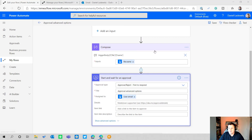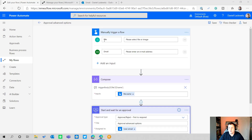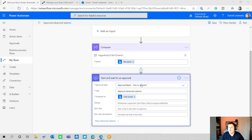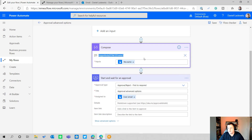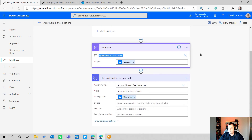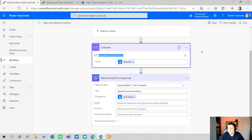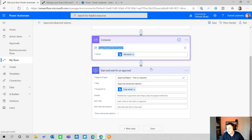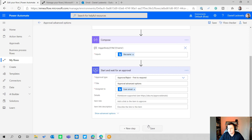I have a compose action here to make sure I can grab the file name, because that's not a standard output of the trigger input. When you add this as an expression you get this block, which gives you the file name from the file you upload in the manually trigger a flow trigger. And then this is the main action we're focusing on.